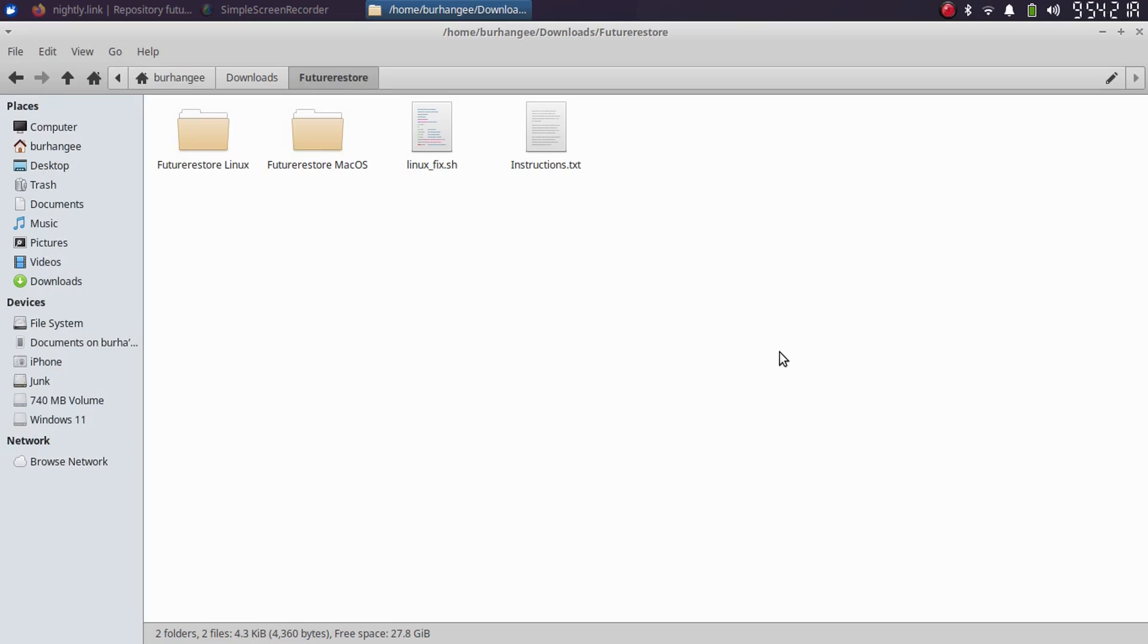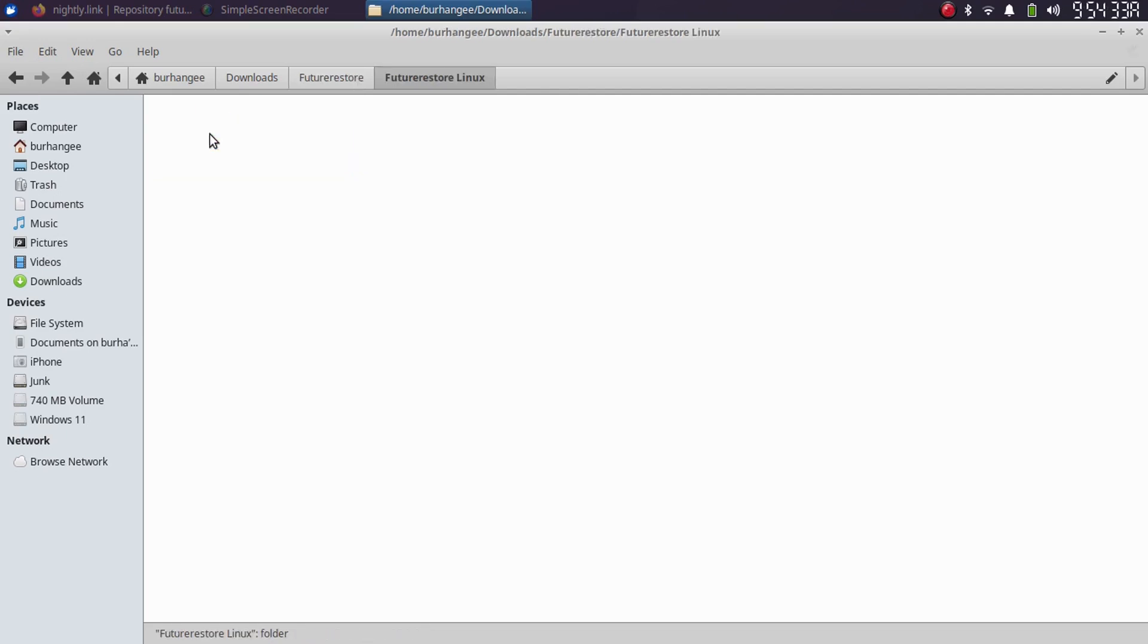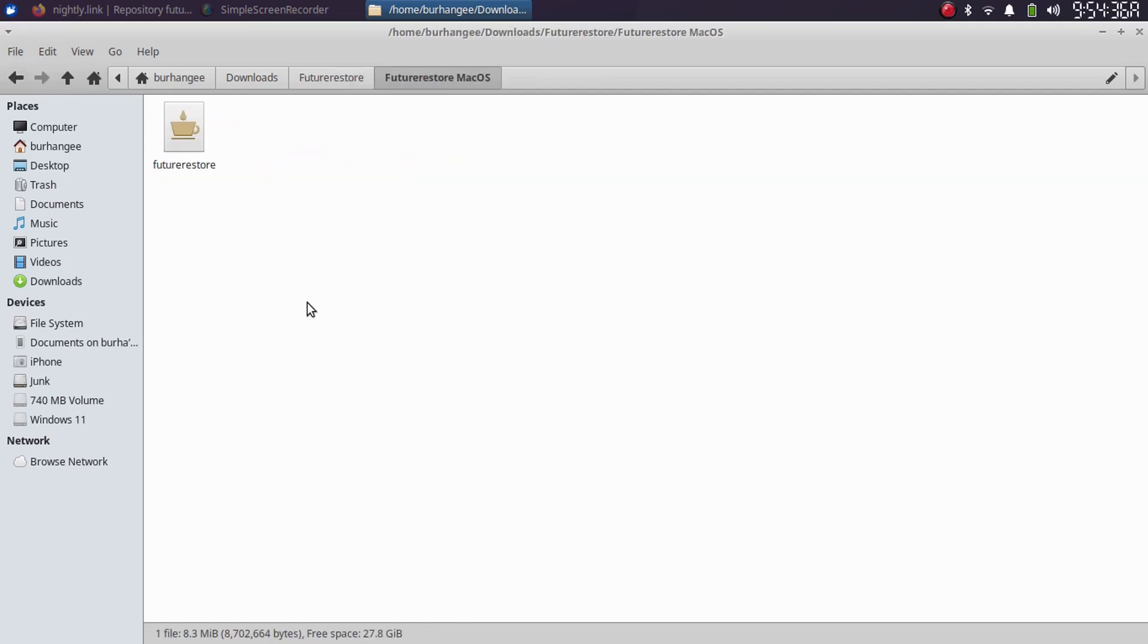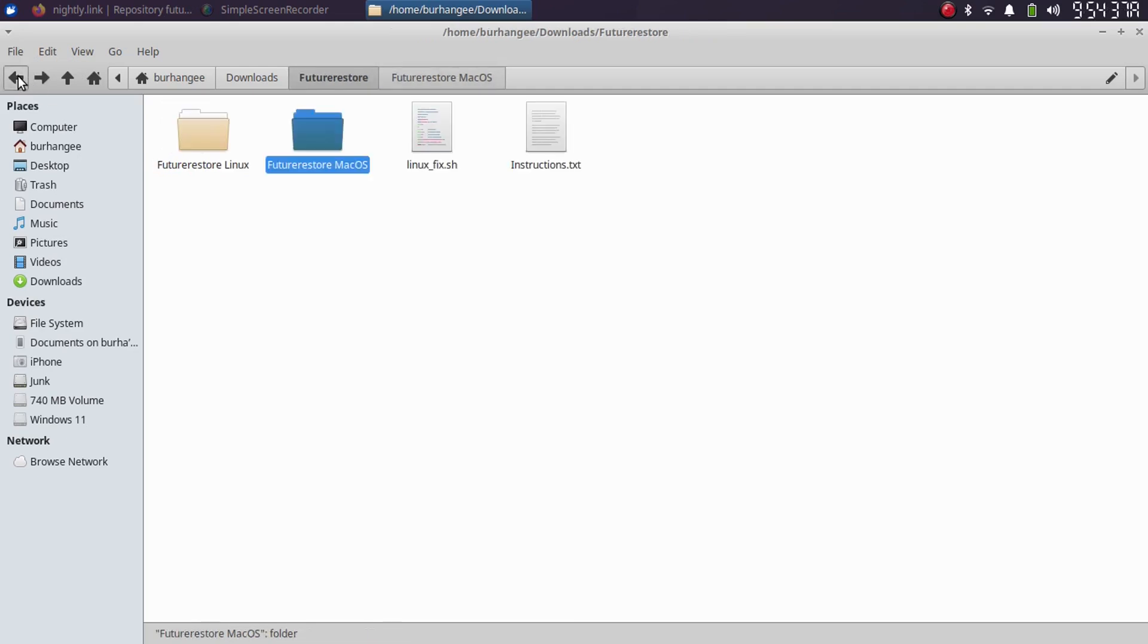For this fix, you will see a link in the description or in the pinned comment to get this package. Again, it is completely free and you can get the binaries for FutureRestore for Linux here and for Mac OS also.